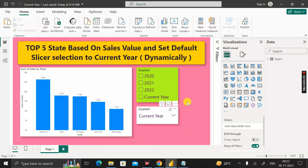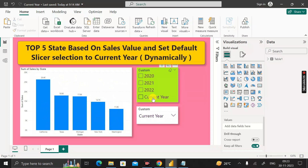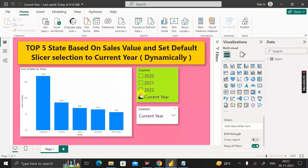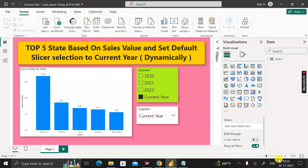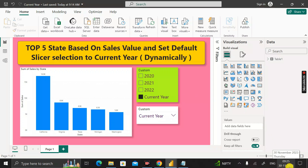Let me show you how the final output should look. Here you can see the top five states based on the sales amount, and this is the slicer where we can see the current year. The requirement is that whenever the user opens this Power BI report, the current year should be selected by default. Today is 30th November 2023, so the year 2023 is showing as 'Current Year'.